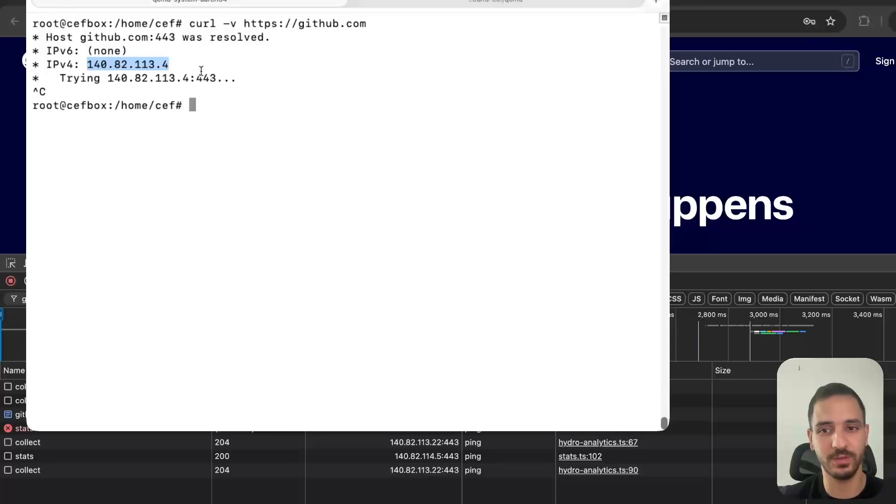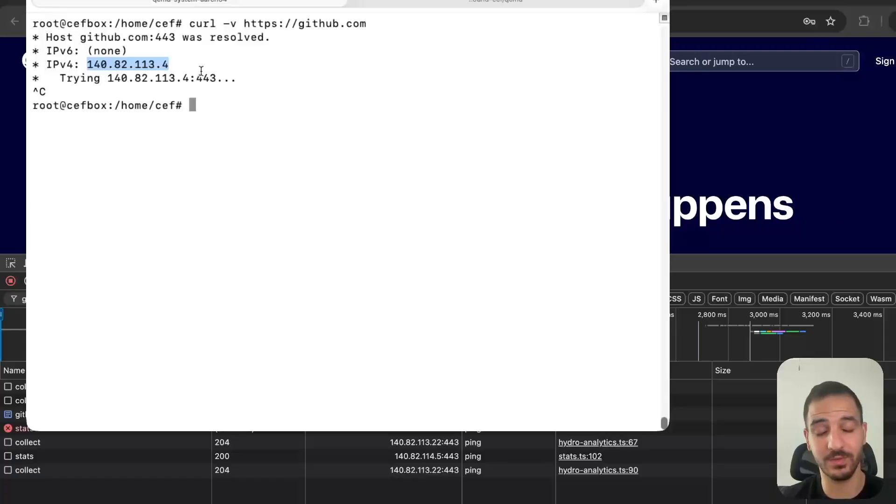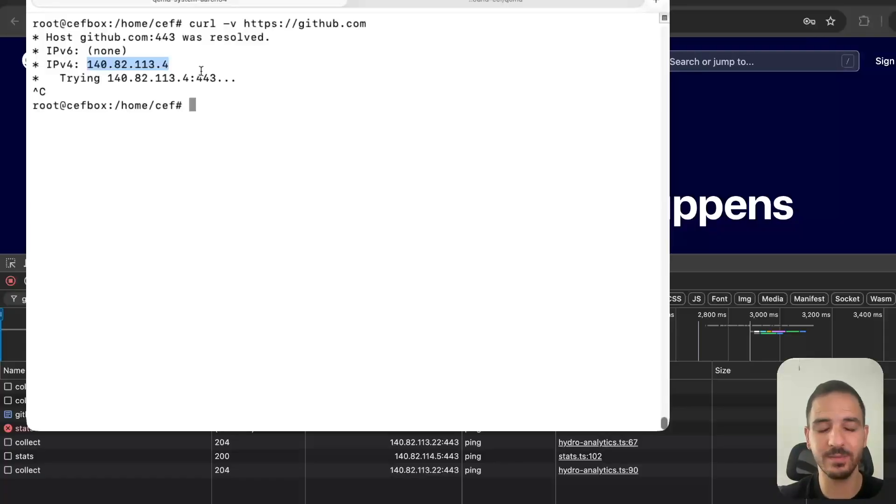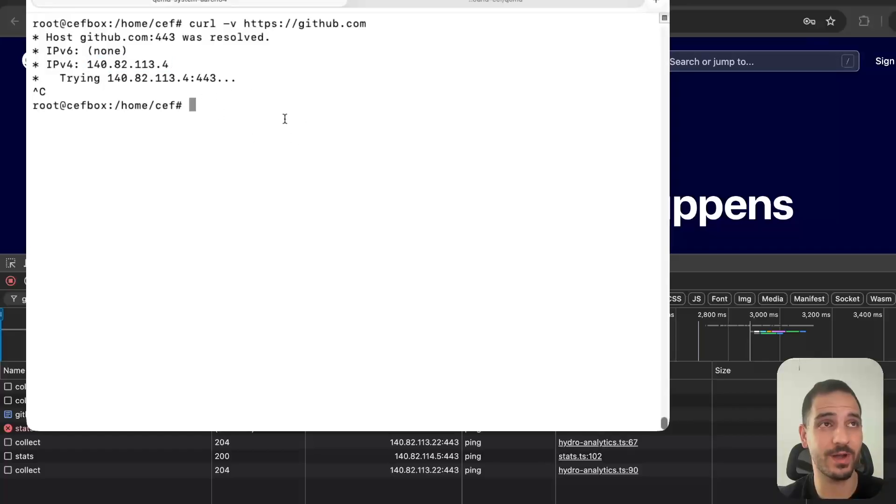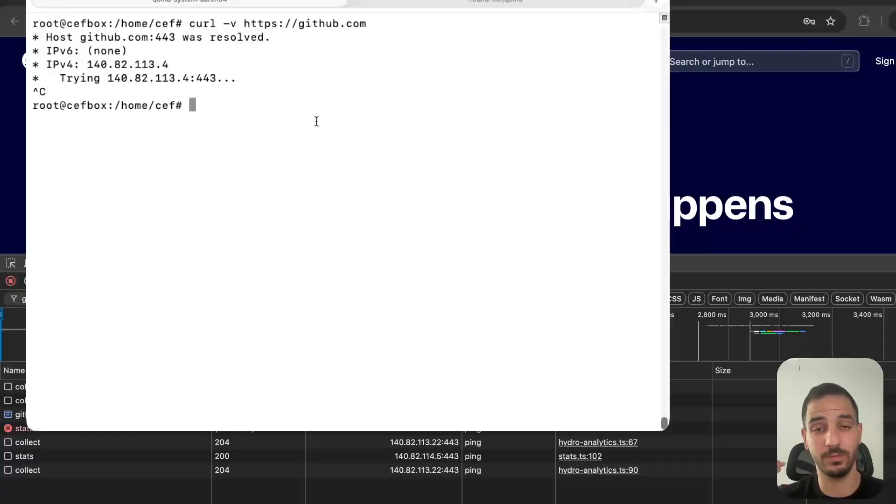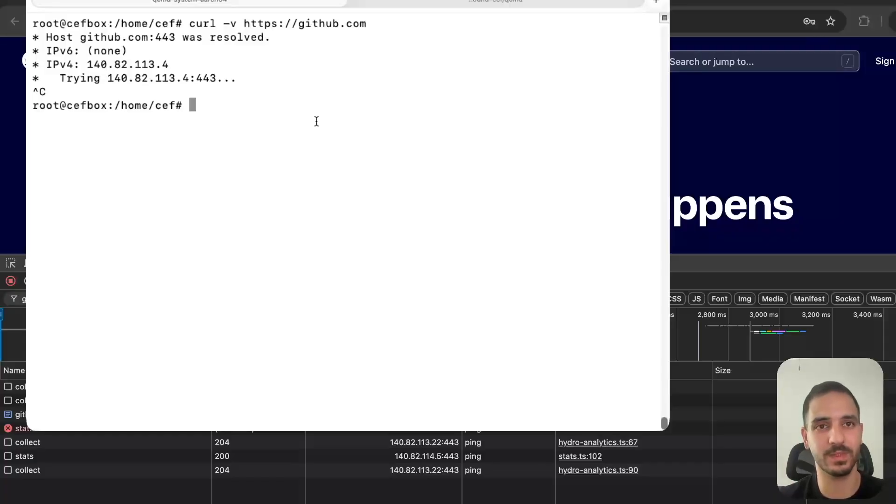It called a resolver function that did that translation, and this is implemented at the operating system level. For instance, in this Linux box there is a function called getaddrinfo - you give it a domain name and some arguments, and it spits out the IP address.